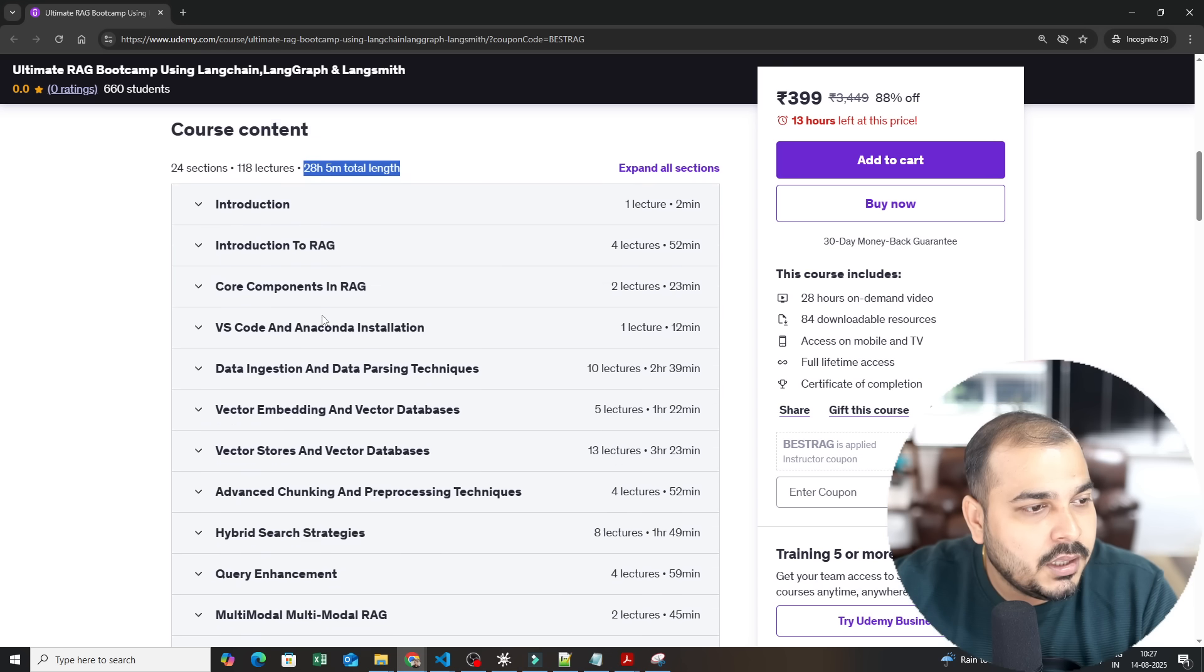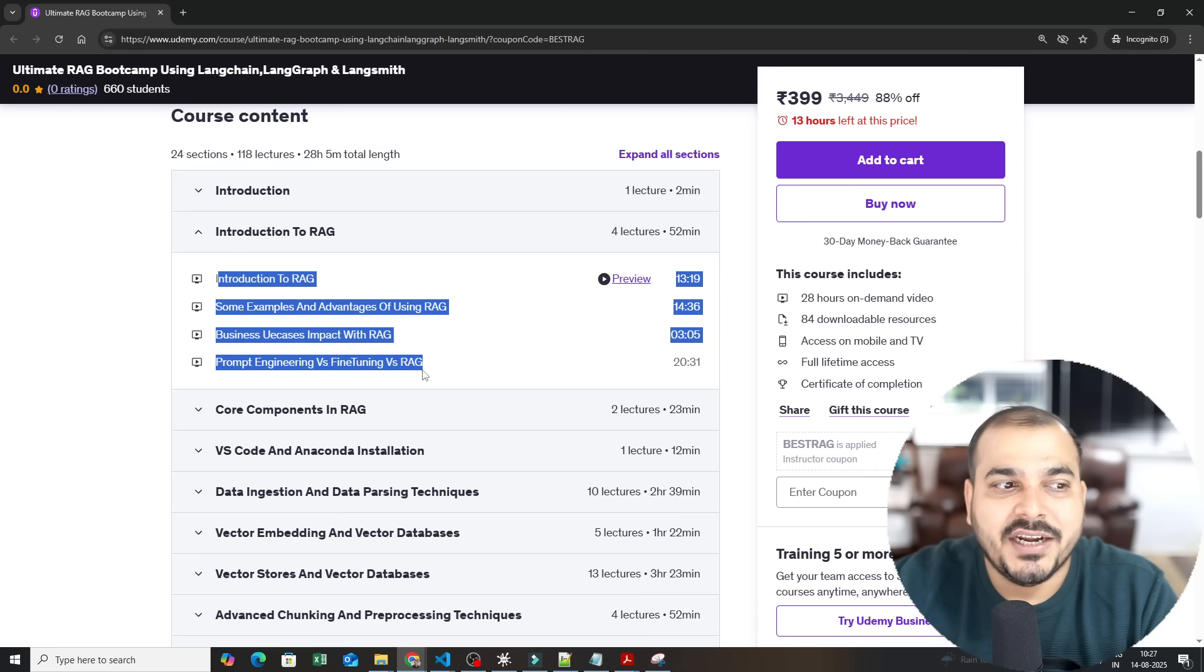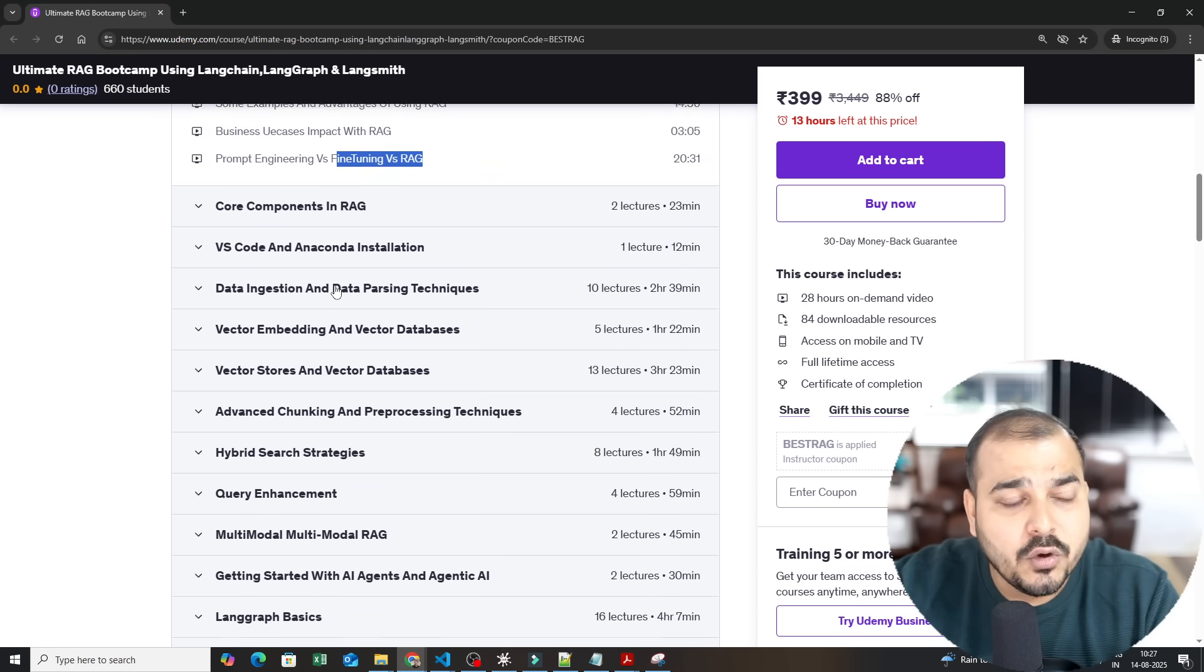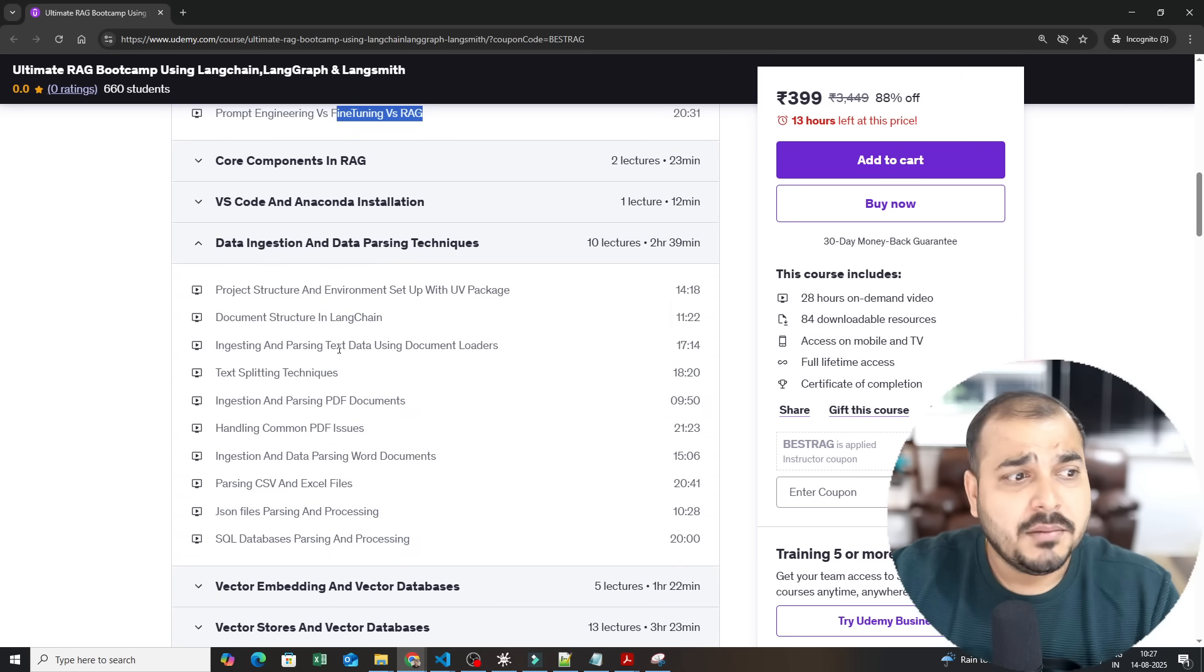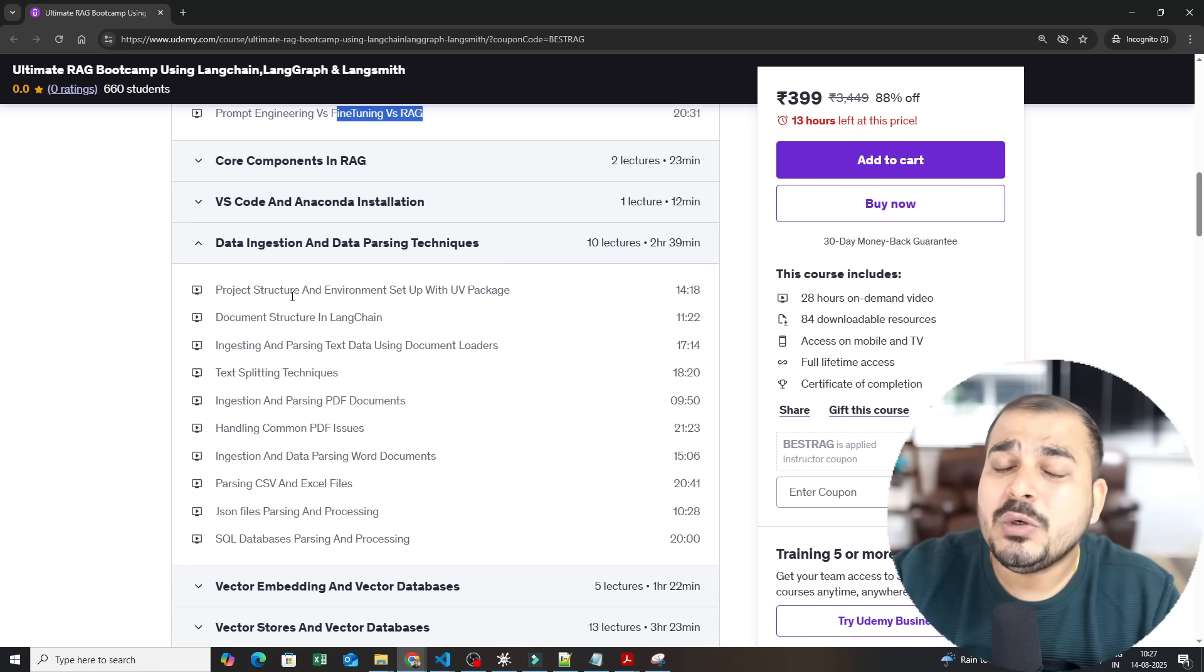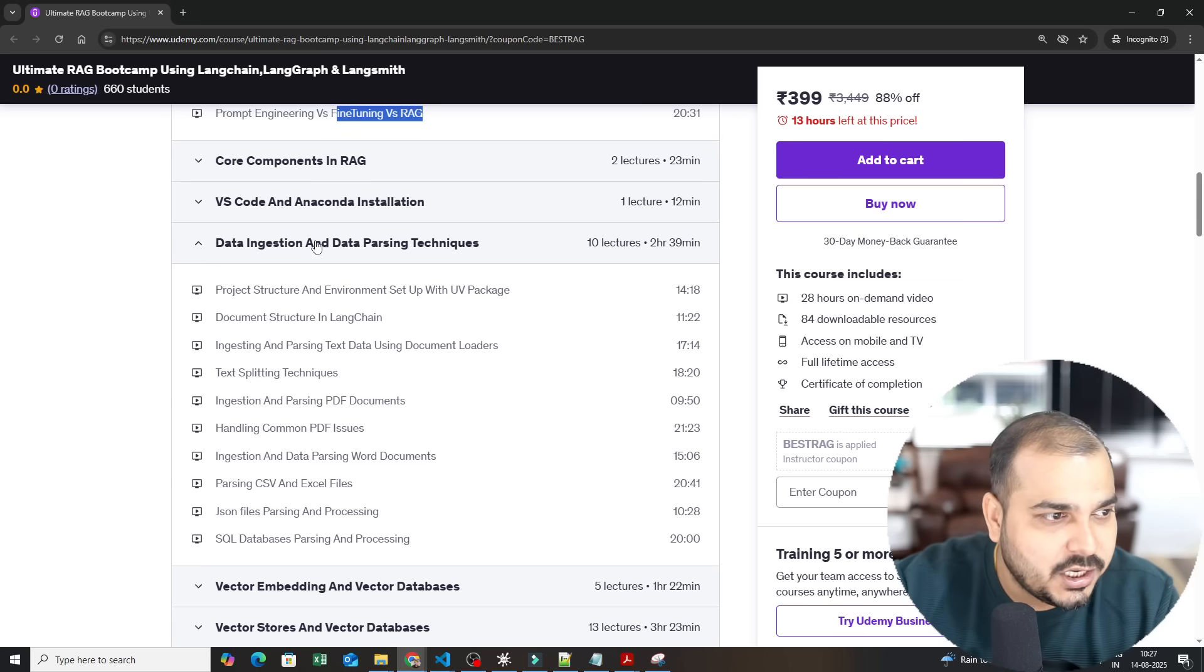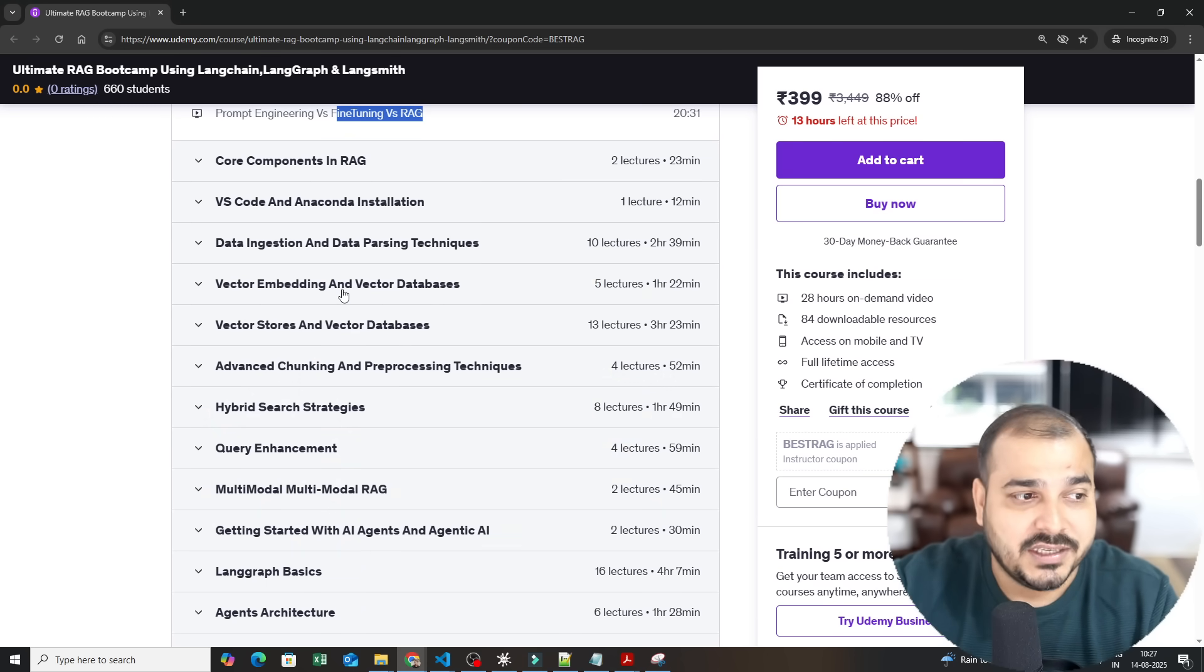Then here you can see right now we go ahead with introduction. Then you have introduction to RAG where we understand what is RAG, what are the differences between prompt engineering versus fine-tuning versus RAG, what are the core components in RAG. Then we go ahead and start with data ingestion and data parsing techniques. This is really important because here with the help of Python programming language I have shown how you can do data ingestion and also the entire data parsing techniques which is relevant for creating document structure. So here in this module it is 2 hours and 39 minutes.